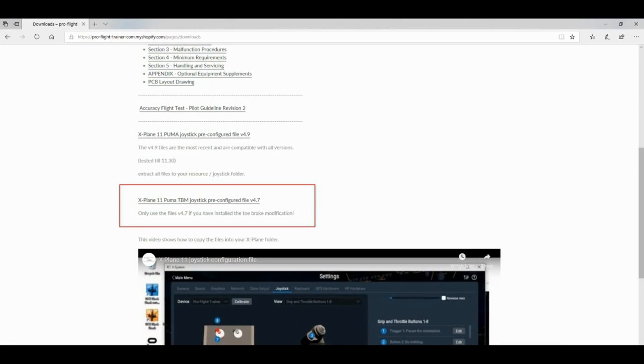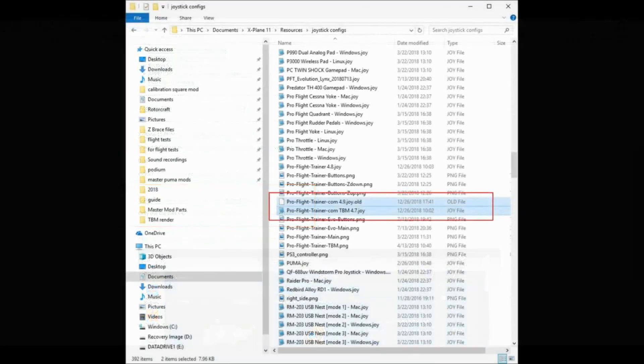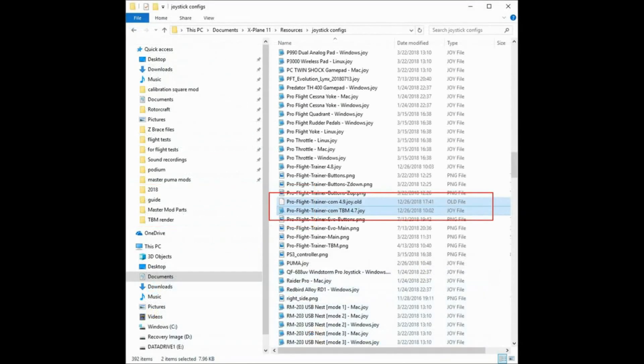If you use X-Plane 11, it's important that you download the pre-configuration joystick files that are available on our website. If you haven't done so, we have another video showing how to install, copy, paste those joy files into your X-Plane resource and joystick configuration folder.